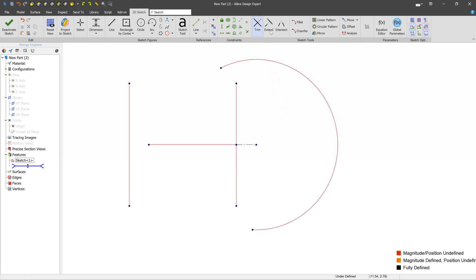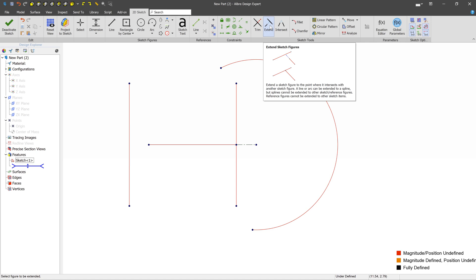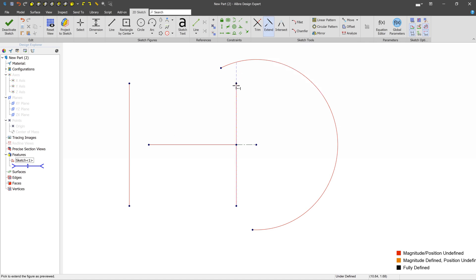The next thing that we'll talk about is the Extend tool. It extends kind of the opposite of the Trim tool. So you can take a single figure, and you can extend it out to hit some other figure. And in this case, this tool works on lines, and it works on arcs.